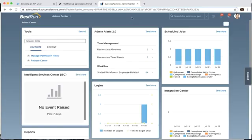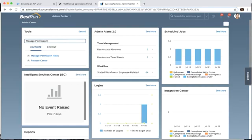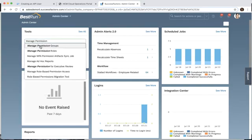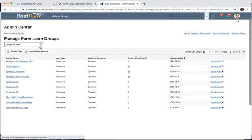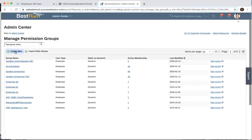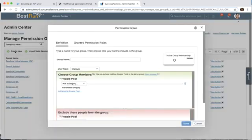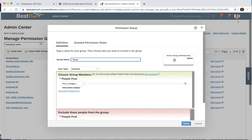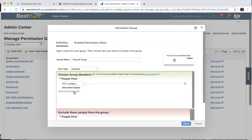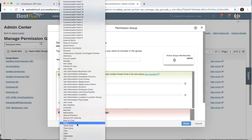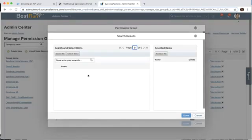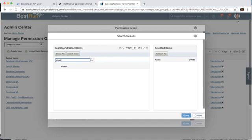If we go back to our admin center, we're still logged in as our admin user. Under tools we're going to search for manage permission groups. We'll click on that and create a new group called temp apigroup. Next we want to add a people pool. From our category list, let's scroll down and choose username, then look for our new user SFAPI2. Select that and click done.